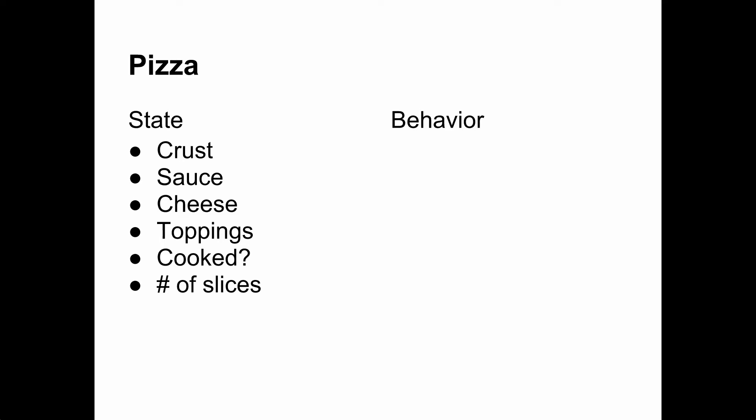What about behavior? It may seem that a pizza doesn't have any behavior. It just sits there. Remember, though, that in an object-oriented language, we don't do things to objects. We tell them to do things to themselves.